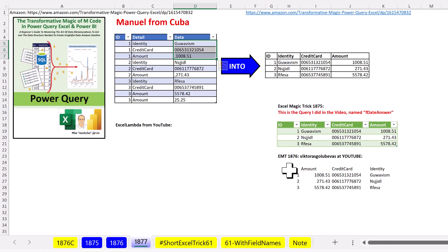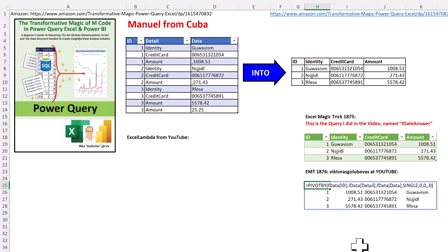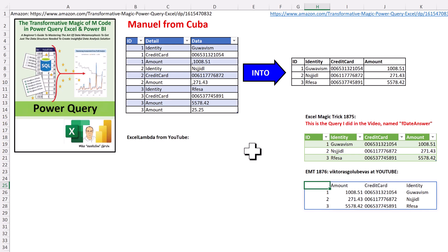And then 1876, Victor from YouTube says, you've got to be kidding me. We can use PivotBy function and the single function to unwind this table into a proper data set.